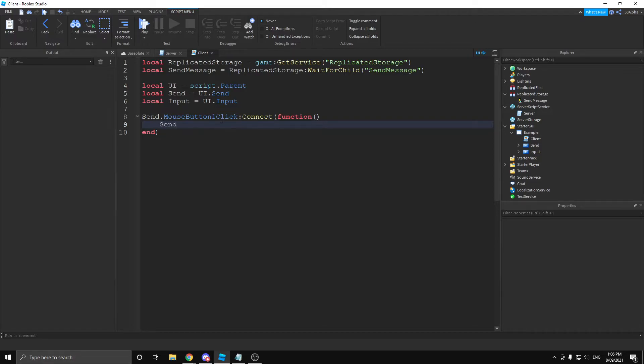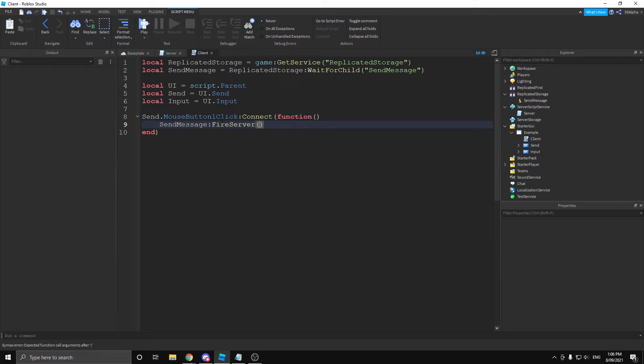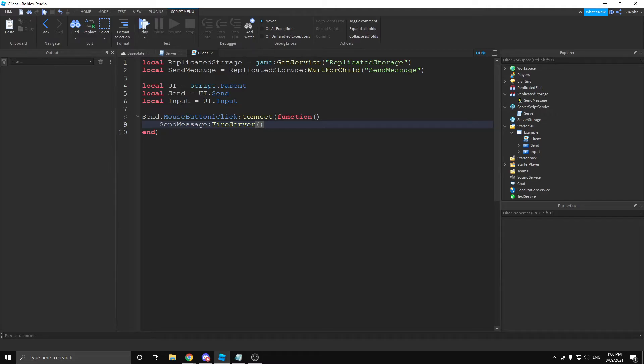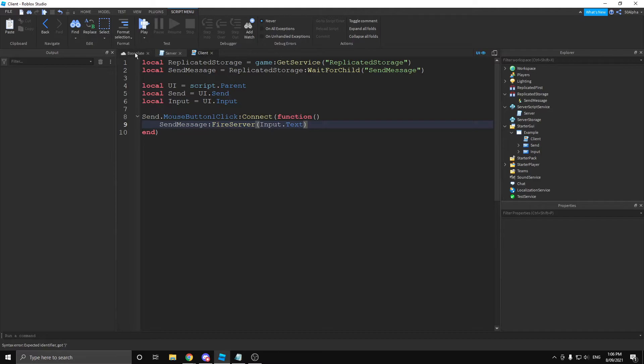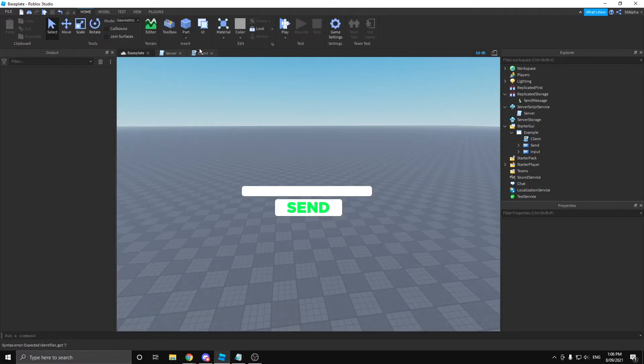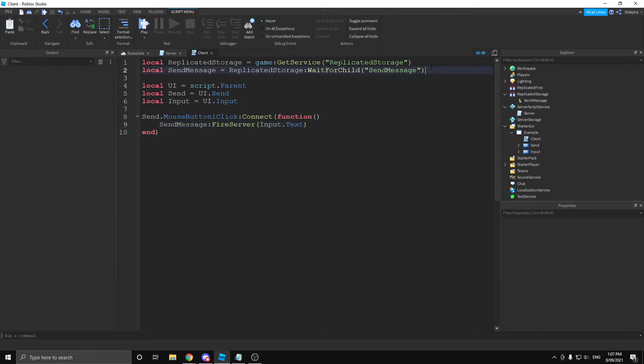Let's get send message. And from there, we can actually fire the remote. So, if we reference our send message and then we can use fire server and any information we want. What this is going to do is this is going to send a request to the server. The server is going to process it and then most likely do something. We can also send information back from the server, which I'll explain in a second. But in this example, we're going to be sending text. So, let's send our input and the text in it, which is going to be our text.